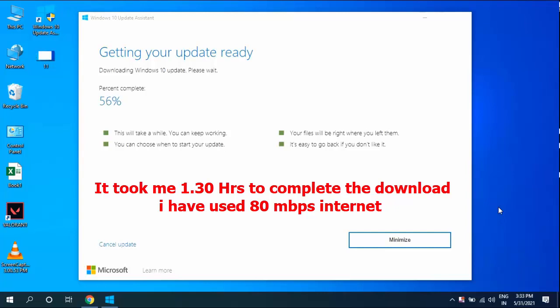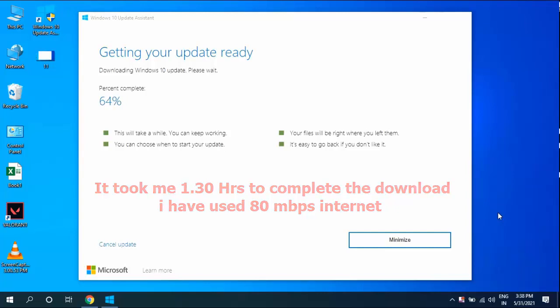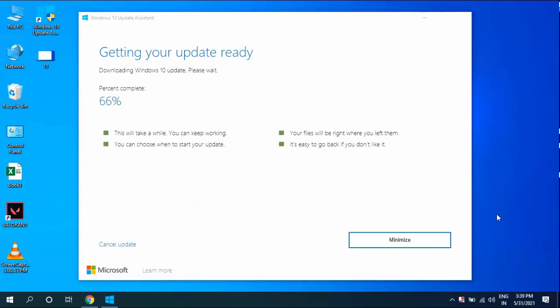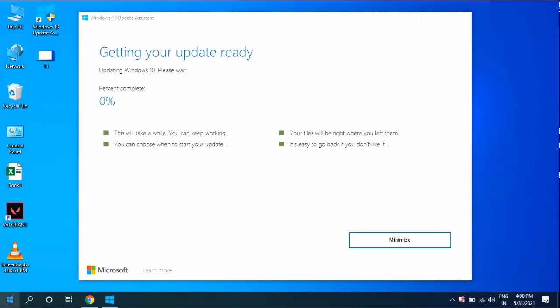While downloading, you can minimize this window and use your PC as normal. After download completes, it will recheck your download once again.